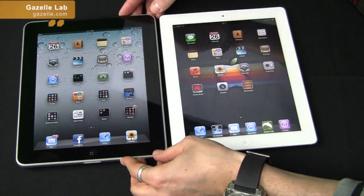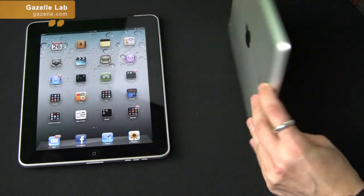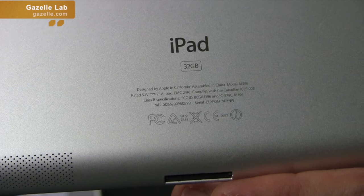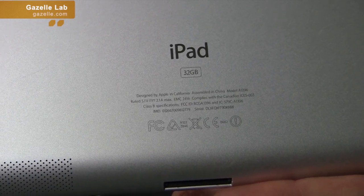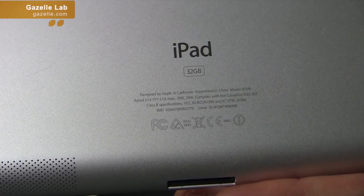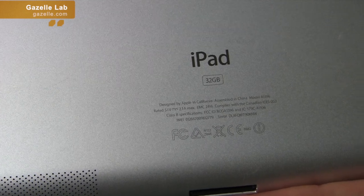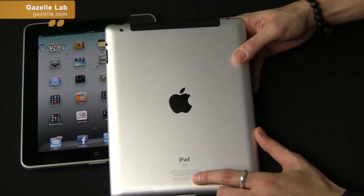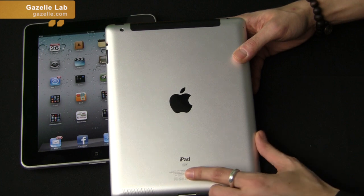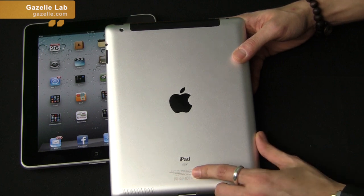The best way to get your model information is right on the back of the device. Down here it will tell you the size of your iPad — for example, this is a 32 gigabyte iPad. It will also give you the model number, and an IMEI number if it's a 3G model. For a Verizon model, which is CDMA, it should give you an ESN number.